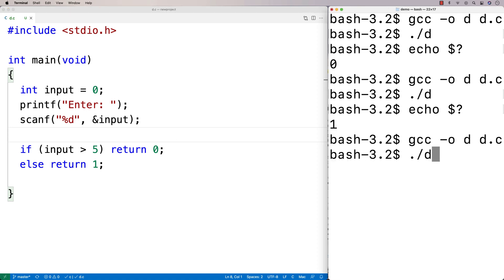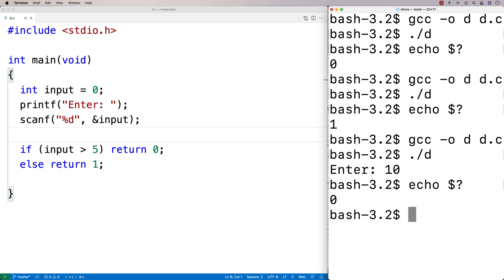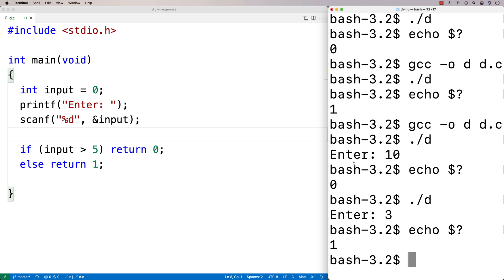So if we compile it and run it, and I put in like 10, then we exit with a status of zero. But if I run it and put in, say, like three, then we exit with a status of one.